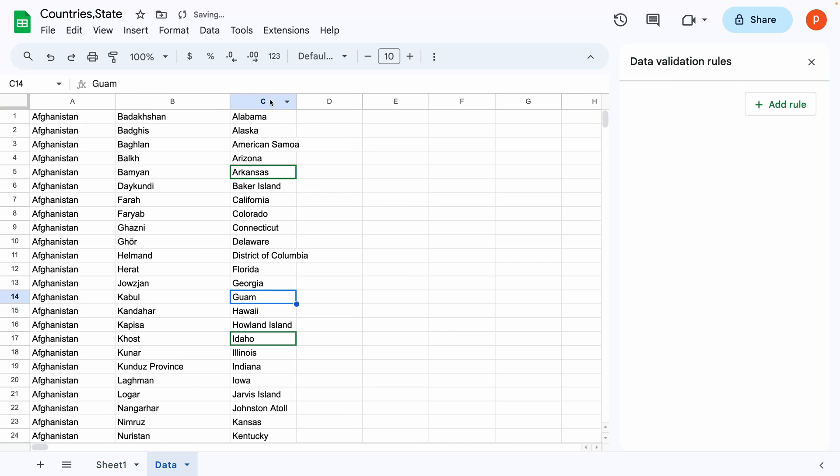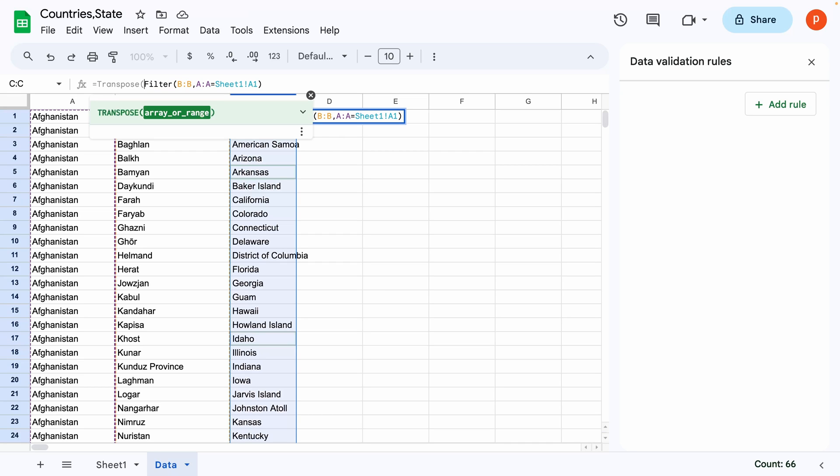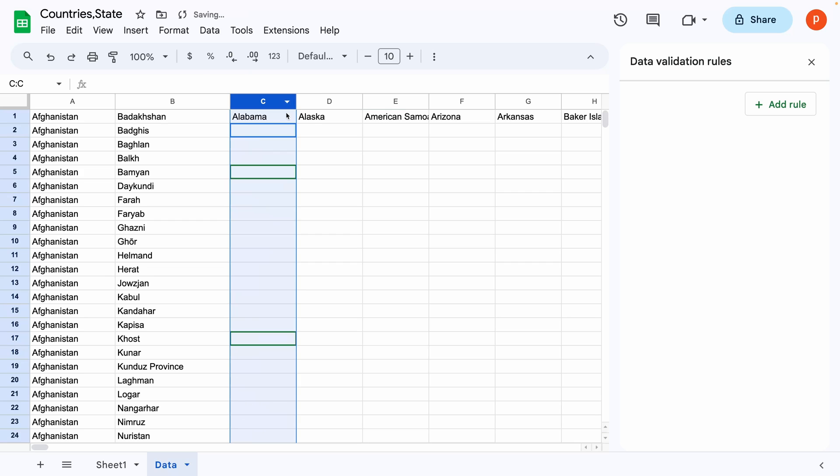To ensure it appears horizontally, apply the transpose function just before filter function. I will drag this formula down to 10 rows because I want to extend the dropdown list up to 10 rows in sheet 1.